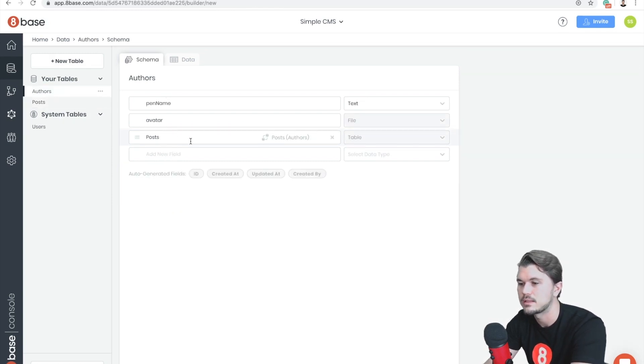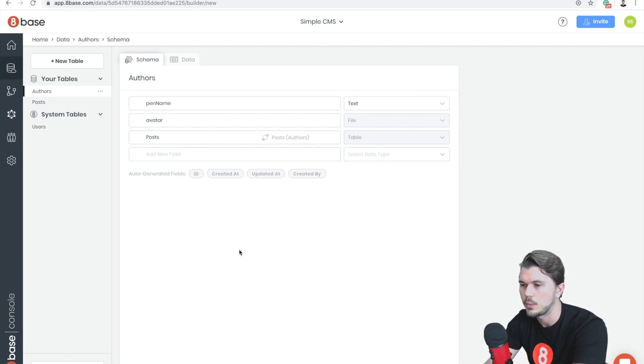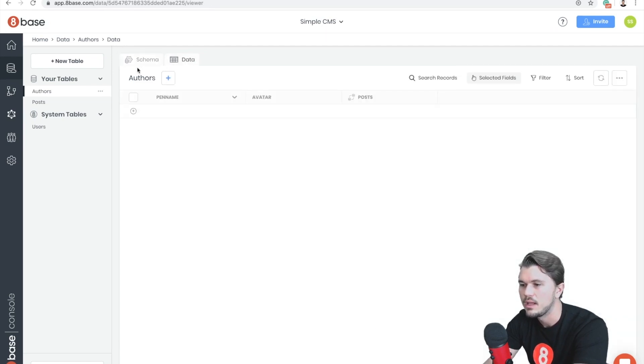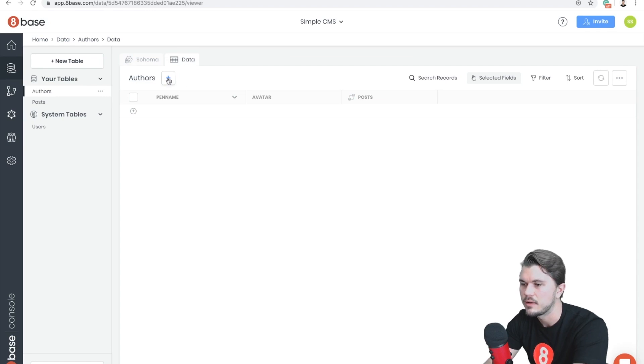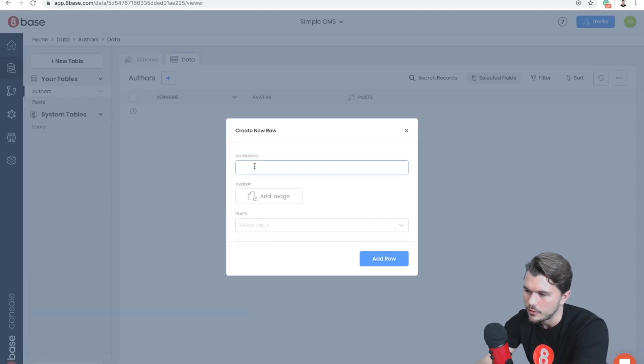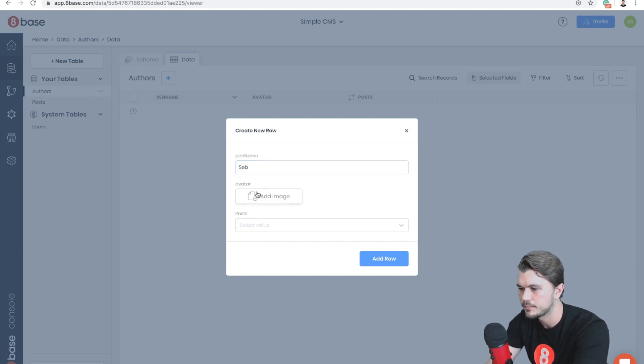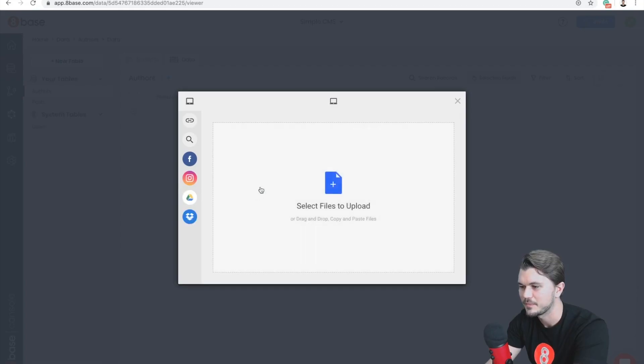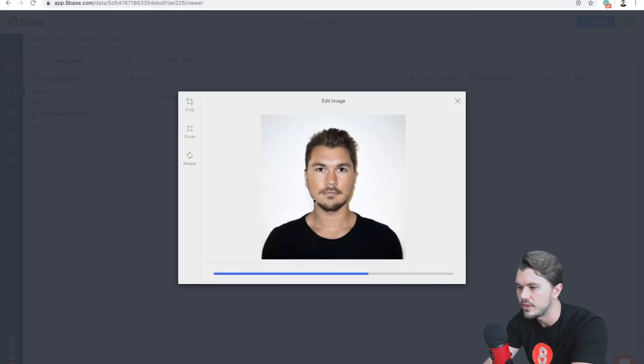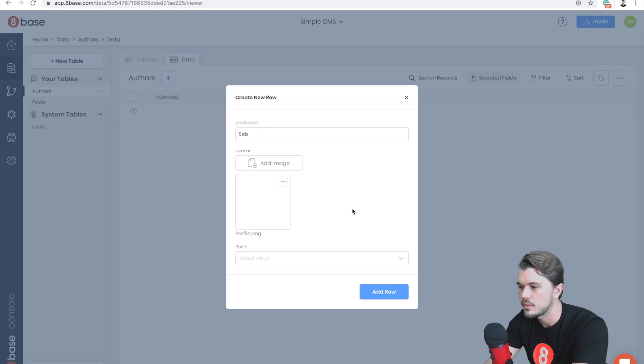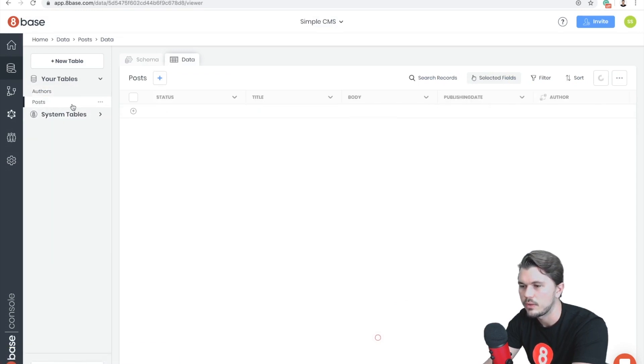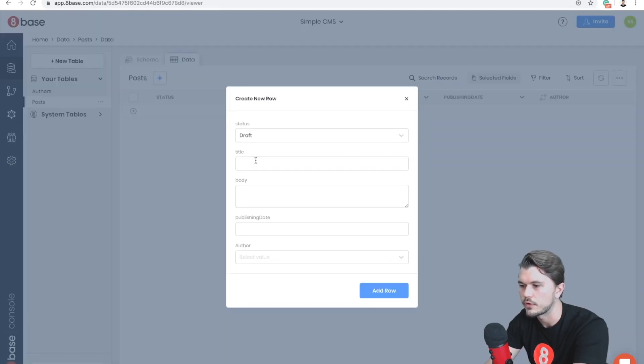So just to create a few records in our workspace or in our database right now, I'm going to click over to the Data tab here which is right next to Schema, and let's create our first author. We're going to call this author or give the author a pen name of Seb—that's me—and then give them an avatar. Upload the avatar and second, add the row.